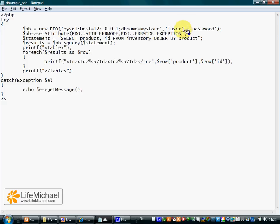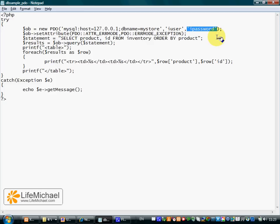The second argument is the username. The third is the password. The username and password we can use to access the database.